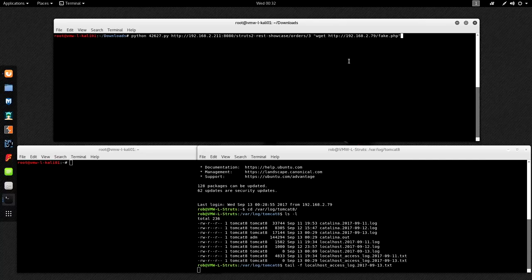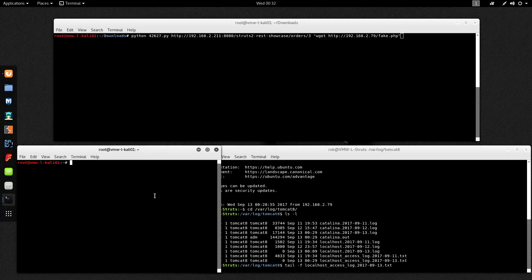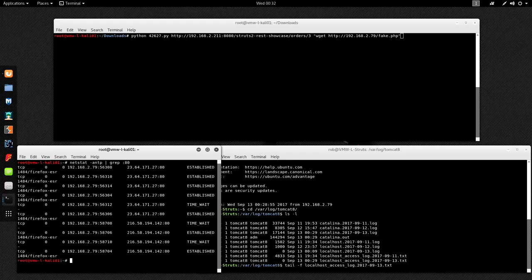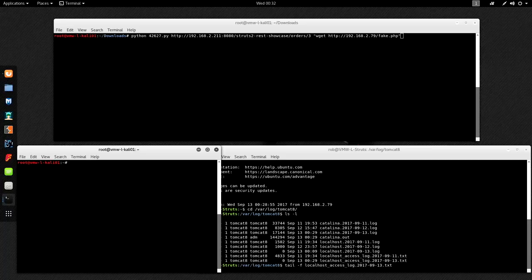Now, fake.php doesn't have to actually exist. I'm just looking to see if it actually runs the command and makes a connection back to my Kali machine. With this particular vulnerability, you won't actually see output in the error page or in the response. So I can at least verify the server did something by seeing it connect back. I'm going to run a quick netstat - nothing is listening on port 80 on my Kali machine - so I'll just run netcat: nc -nvlp on port 80.